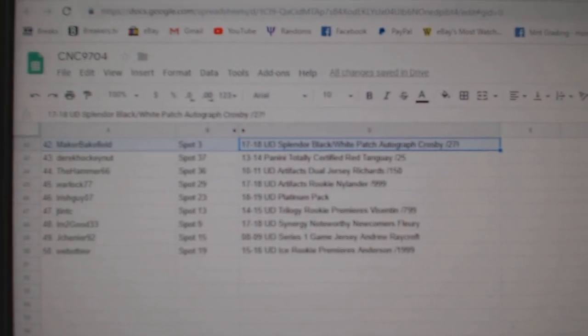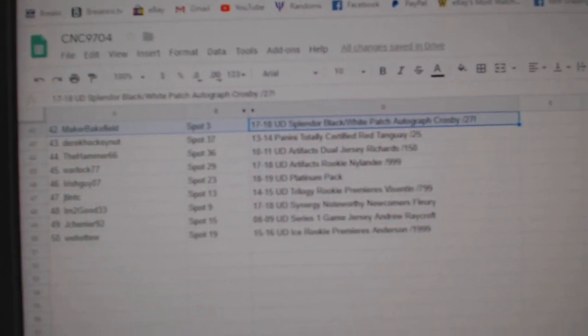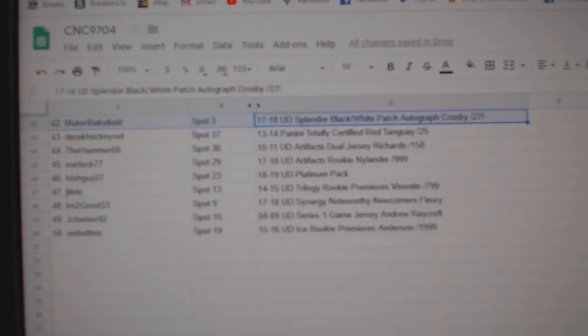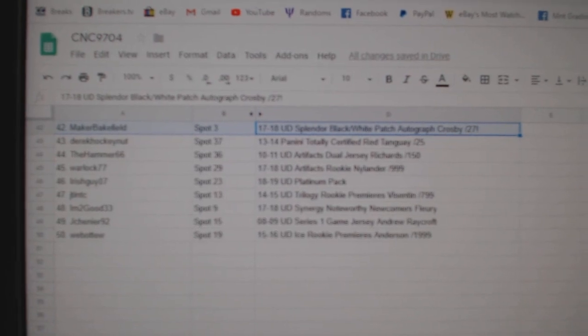There we go. Congratulations to all of our big winners. I will post this in the thread.